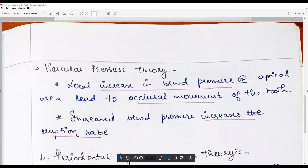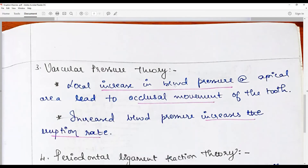The vascular pressure theory indicates that there is a local increase in blood pressure at the apical region, which with every pulsation causes a minor occlusal movement of the tooth. With each pulsation driven by increased blood pressure — due to increased nutritional demand — there is a small incremental eruption happening.